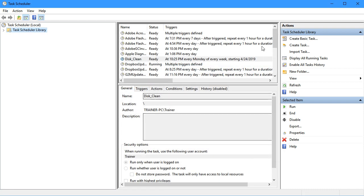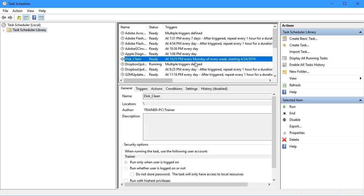Now we can see the disk clean task. It's going to run every week and pop up the disk clean utility so we make sure we get that weekly space retrieval accomplished.